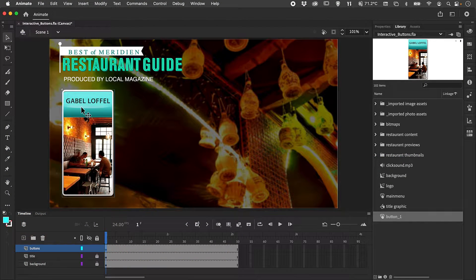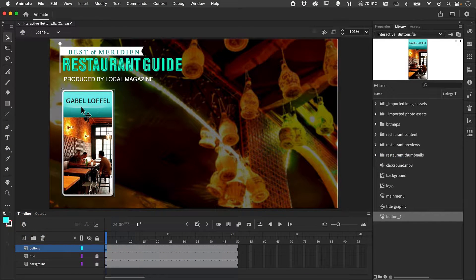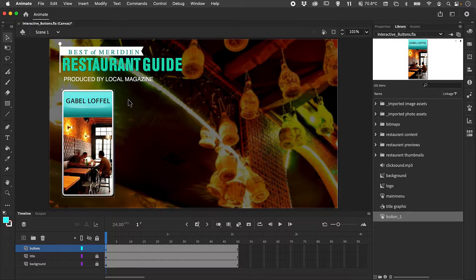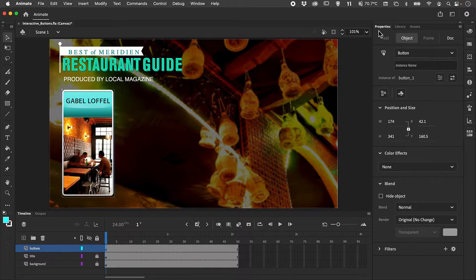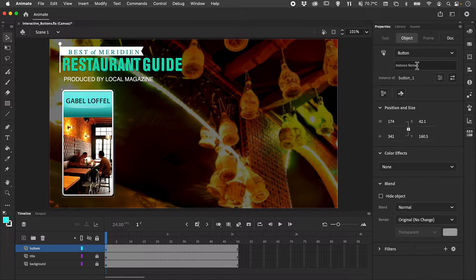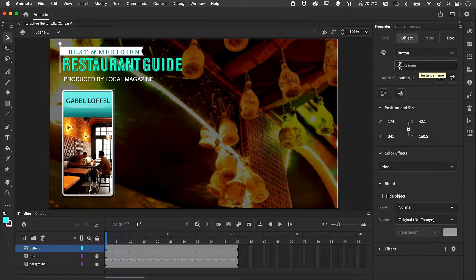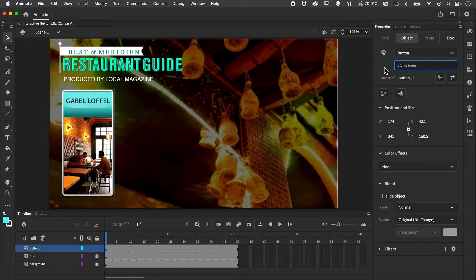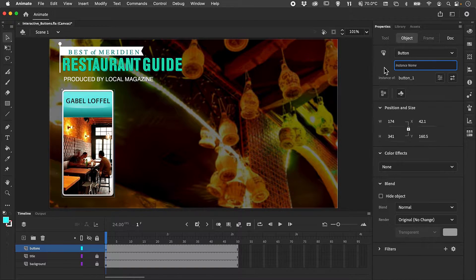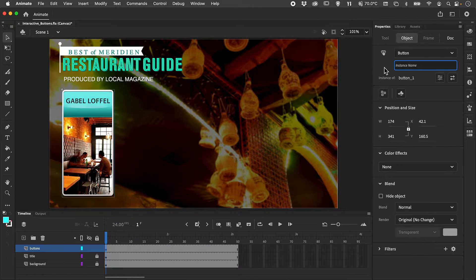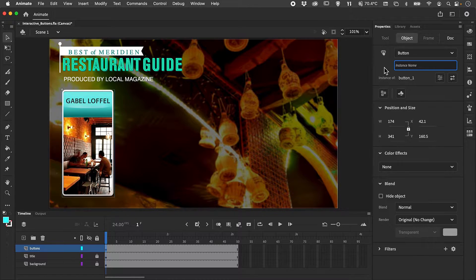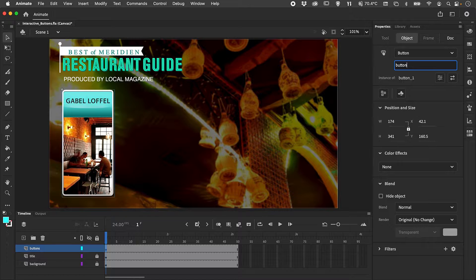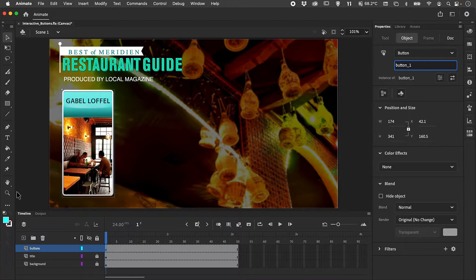To add any interactivity to a button, you must give the button an instance name. The instance name is referred to by the JavaScript code that will create the interactivity. I'm going to call this button underscore one.